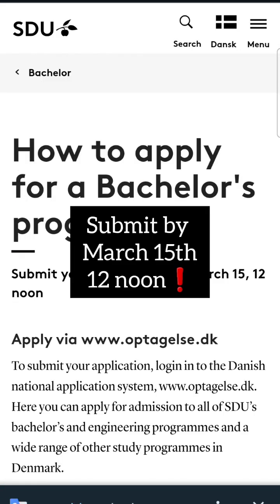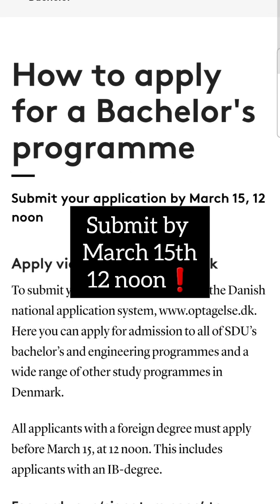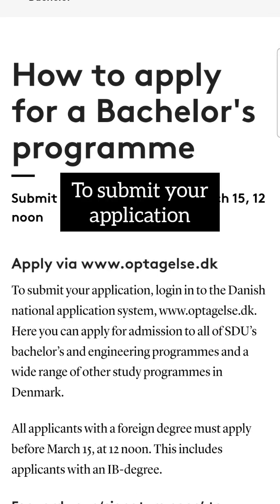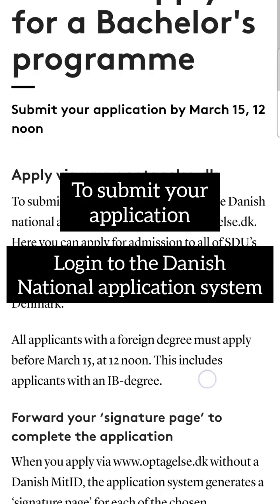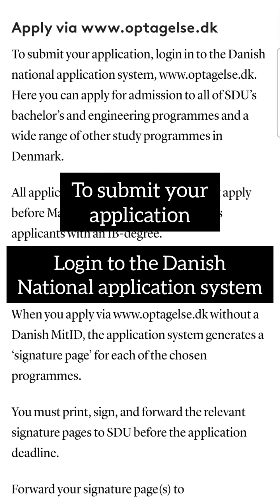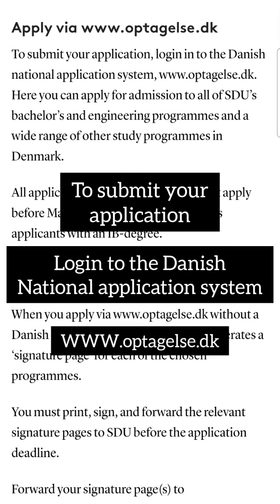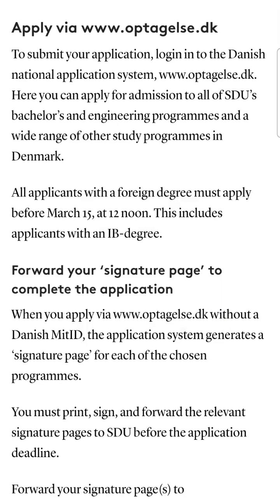FYI, you need to submit your application by March 15th, 12 noon. To submit your application, you will need to log on to the Danish National Application System at www.optagelse.dk.